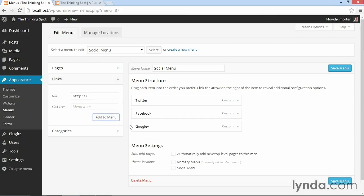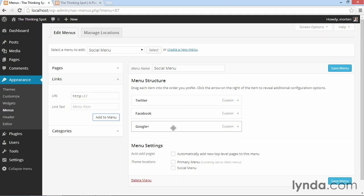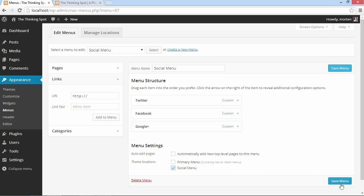And I could go on like this with most common social media networks. Now that I have these links and they're pointing directly to those social media items, I'm simply going to check social menu down here and then click save menu.